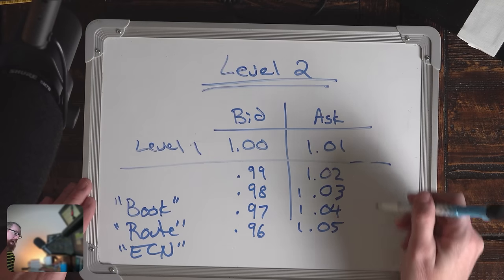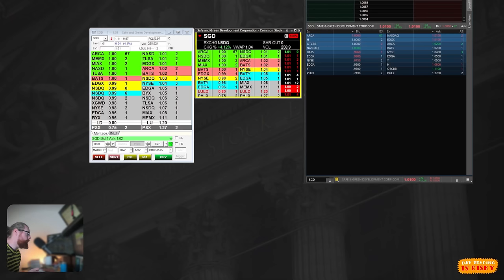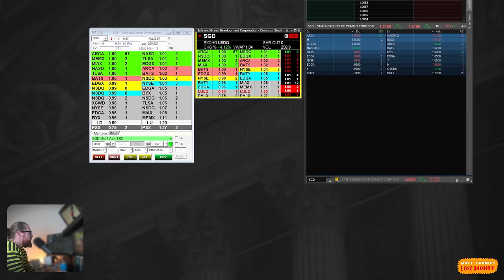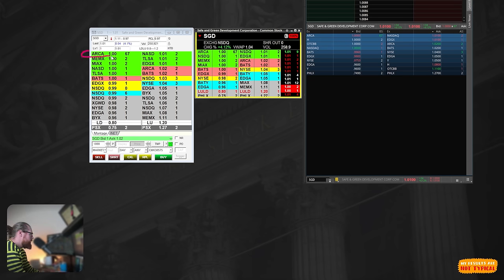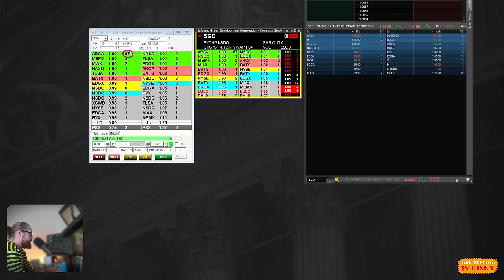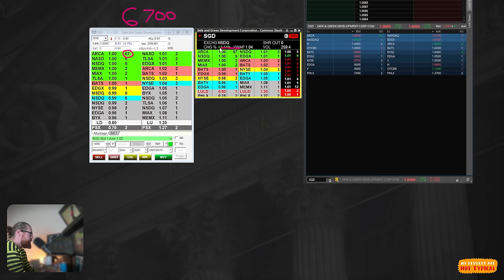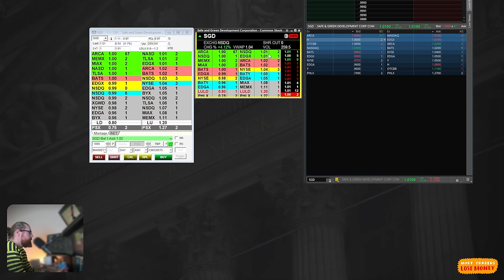There are some order books that you may not have access to. If we look at actual market data here, what you'll see is I have three different platforms on the screen. We can see the same price ARCA buyer right here at a dollar. The order shows 67, which refers to 6,700 shares. You always add two zeros to whatever number you see. They just abbreviate it to make it easier to read.